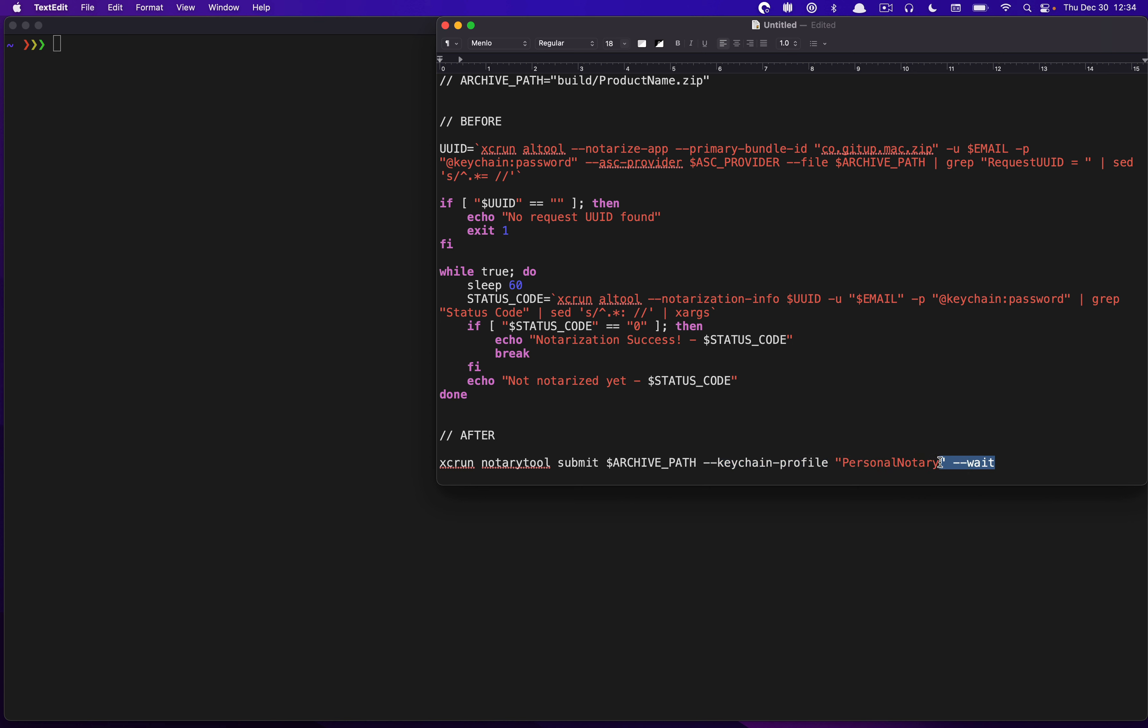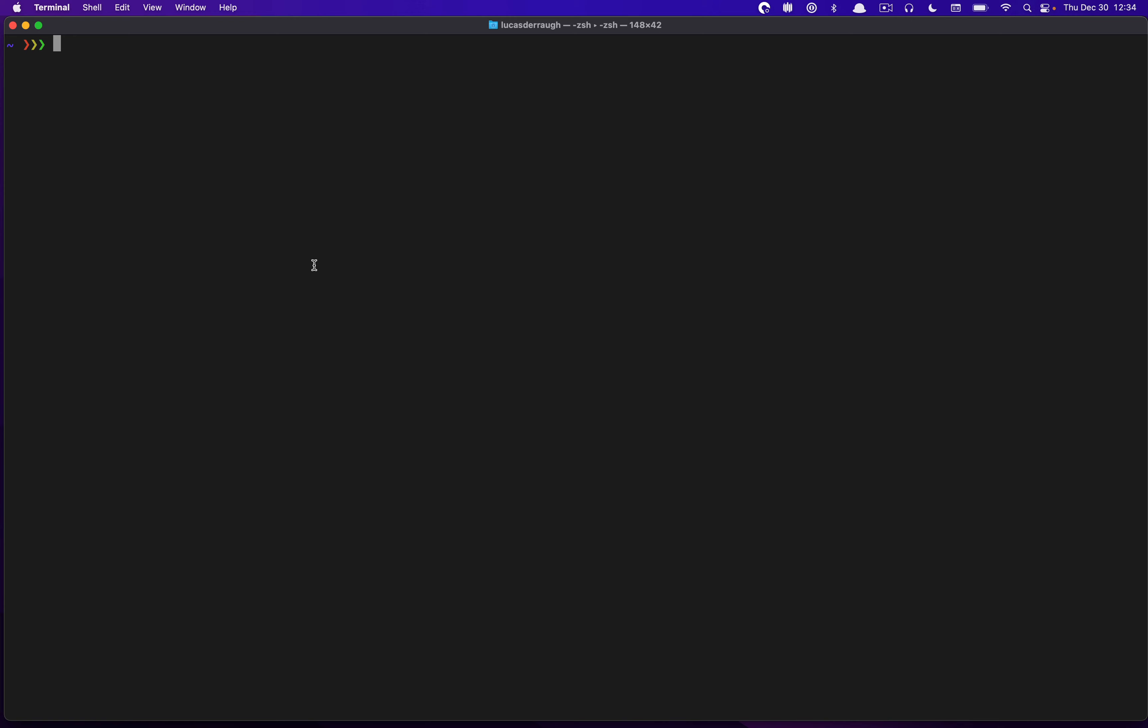And then there's this really convenient little parameter at the end called dash dash wait, which allows you to wait for the completion of notarization. So basically, it will do the upload to Apple servers, and then it will actually do the waiting part for you. And then it will tell you whether your notarization was successful. And this command will not return until that actually occurs. So you don't have to set up the whole polling thing. So that's how NotaryTool works. Let's talk about how we can actually set it up.